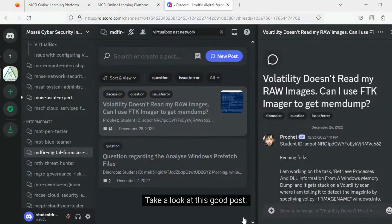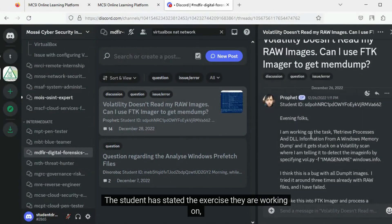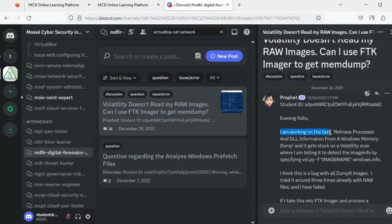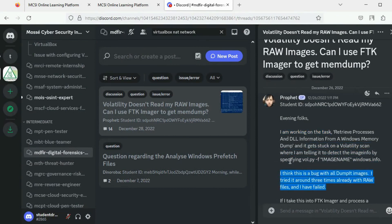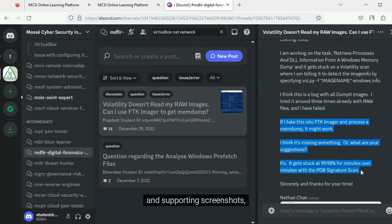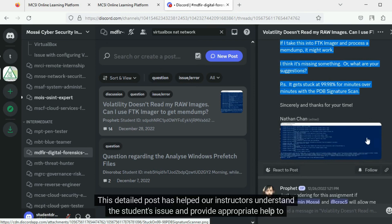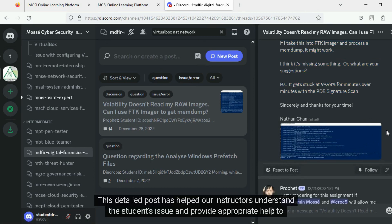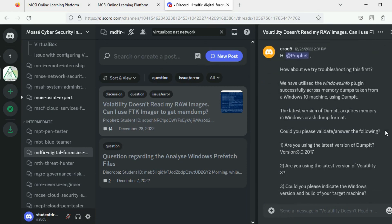Take a look at this good post. The student has stated the exercise they are working on, the issue faced, steps taken to resolve the issue, what they think the fault may be, and supporting screenshots, along with the student ID. This detailed post has helped our instructors understand the student's issue and provide appropriate help to resolve it.